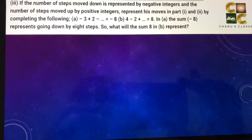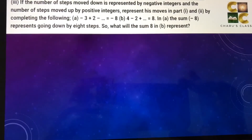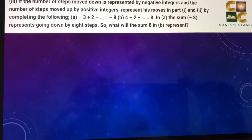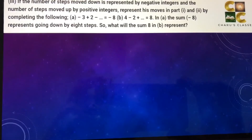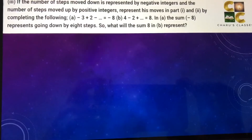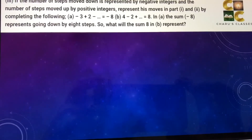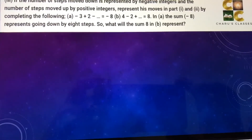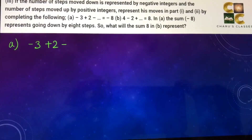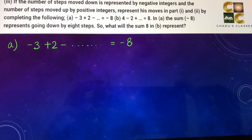In part three, if the number of steps moved down is represented by negative integers and the number of steps moved up by positive integers, represent his moves in parts one and two. When he goes down he is represented by negative integers, and when he goes up by positive integers. The pattern starts with minus three plus two, and we have to check the pattern till it reaches minus eight.